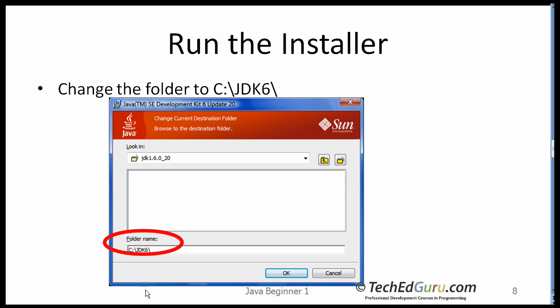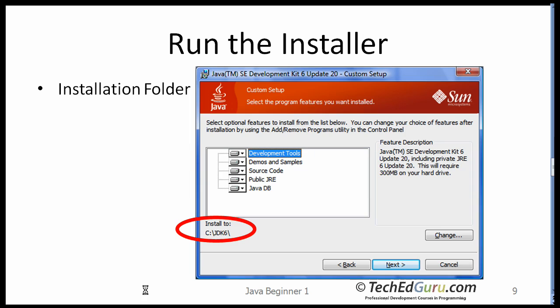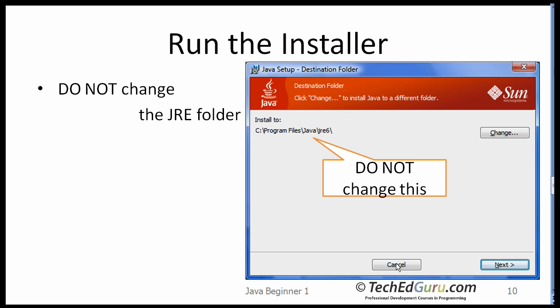So the folder name is JDK6 on drive C. When you click on the OK button it will take you back to the previous screen and it will confirm that that's the folder that you have selected. Click on the next button. On the next page it will ask you whether you want to change the name of the folder where JRE is installed.